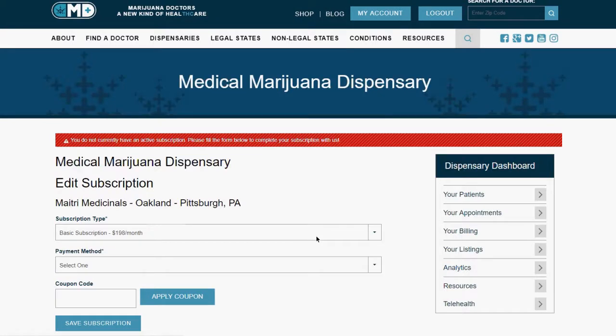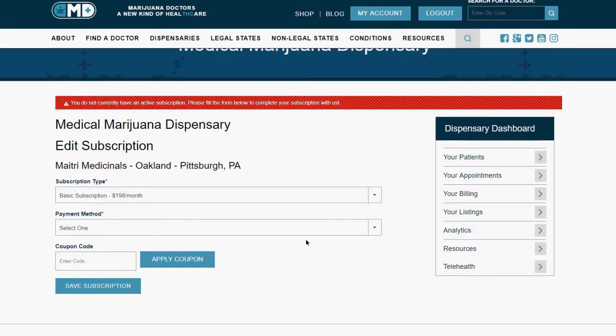After creating your account, select your subscription and payment type. Now you can manage your dispensary.